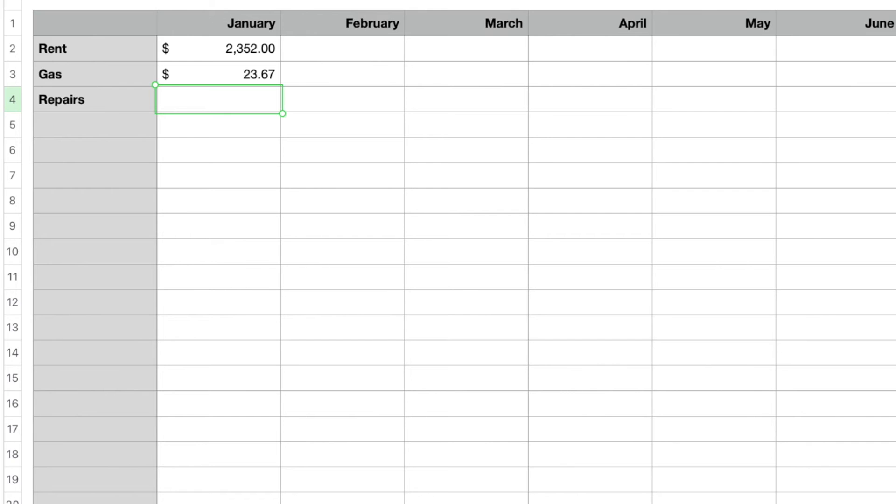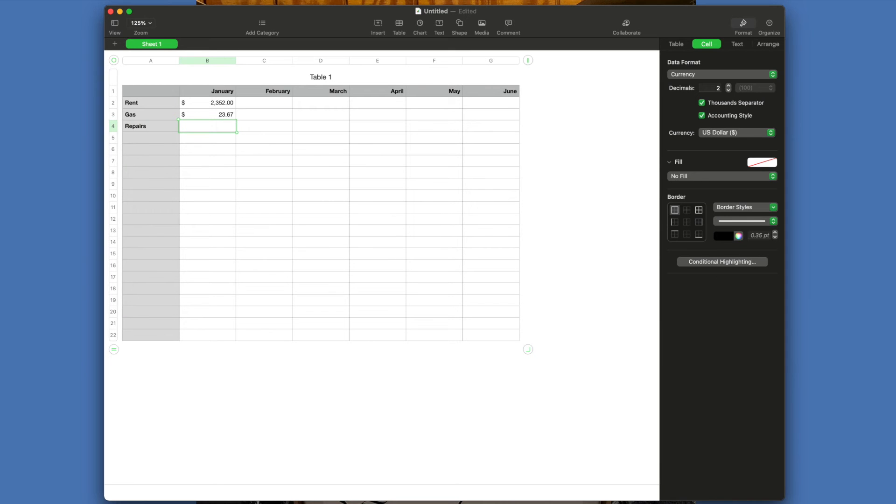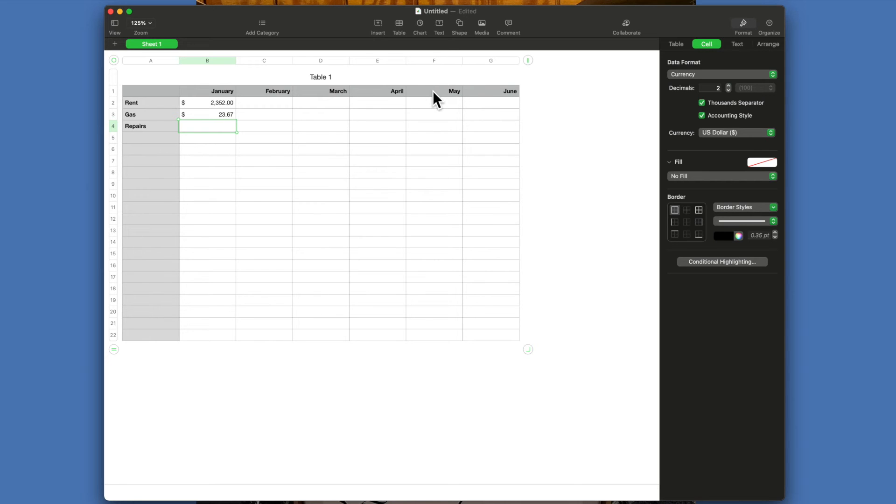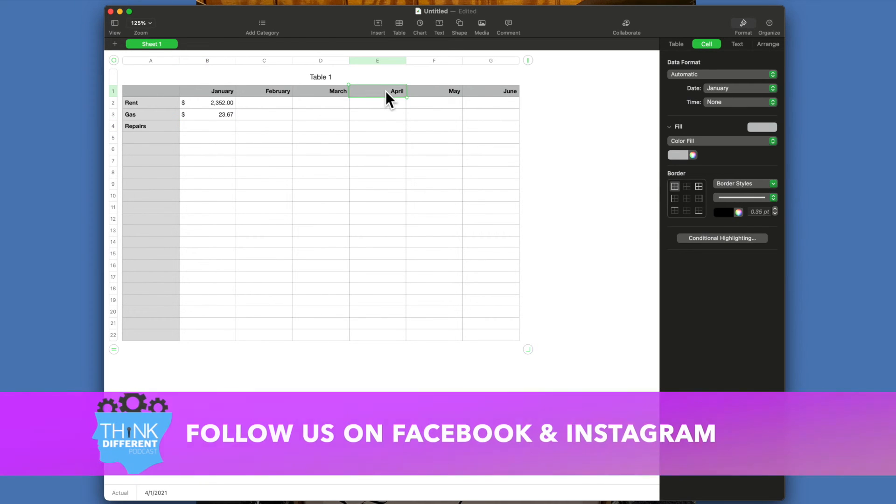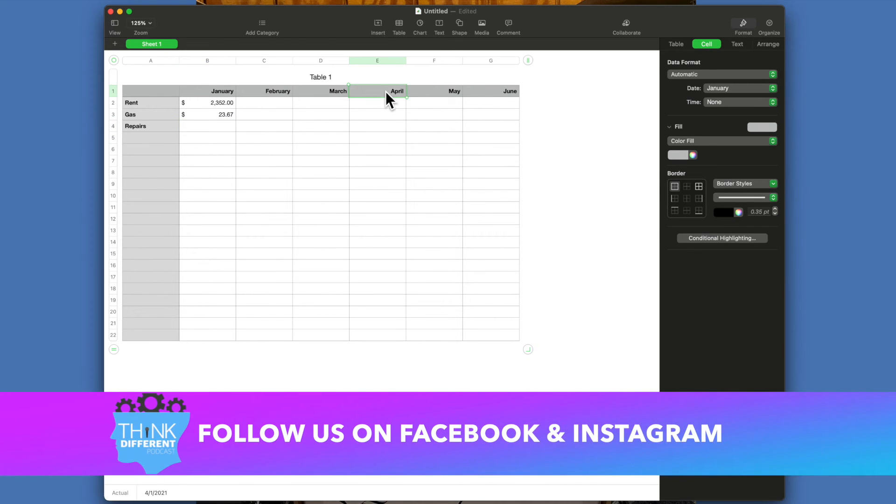Now as you put these amounts in, you may want totals. Maybe you want, instead of June here or let's say here instead of April, you want first quarter.